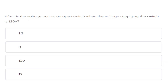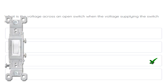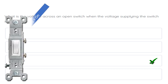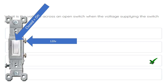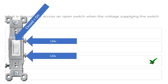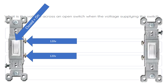What is the voltage across an open switch when the voltage supplying the switch is 120 volts? The correct answer is 120 volts. Let's imagine the switch is on — closed equals on. We have 120 volts on the top terminal and 120 volts on the bottom terminal, making the difference in potential zero. It's all about the difference in potential: 120 on top, 120 on bottom, so there is no difference.